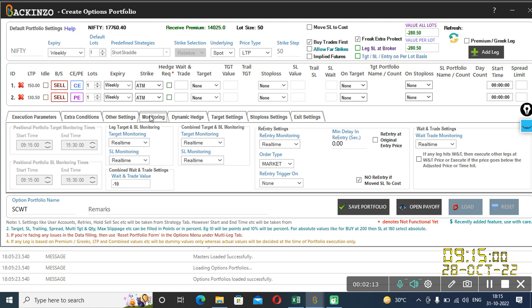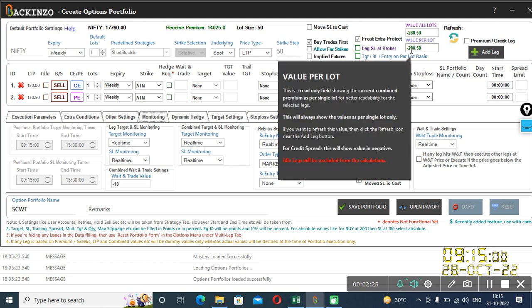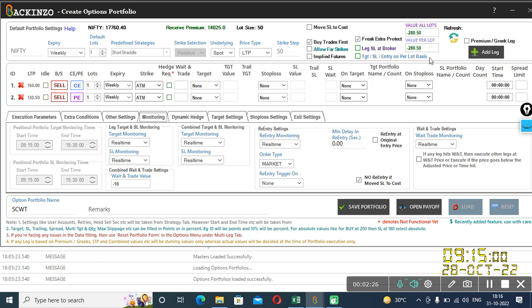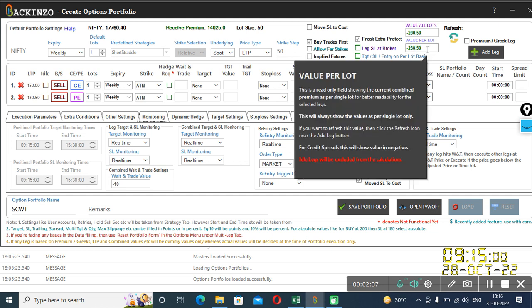So let us understand what is combined premium. Combined premium here of this portfolio, as you can see it's a short straddle portfolio. So 150 plus 130 comes out to be 280 because it's a credit strategy wherein you are receiving premium. So that's the reason it is in minus. So minus 280.50 is the value per lot.